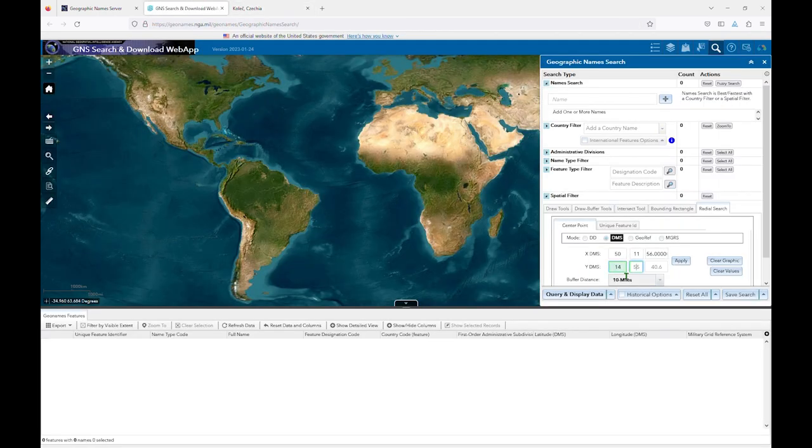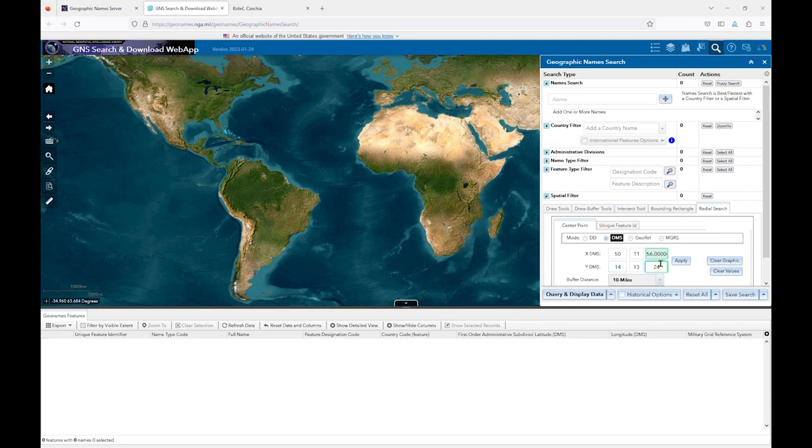Since we know our city is located at the coordinates we found in geonames.org, we can shrink the buffer distance down to 1 mile and click Apply.